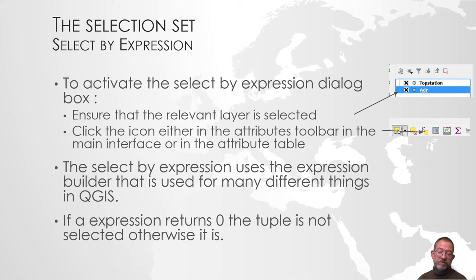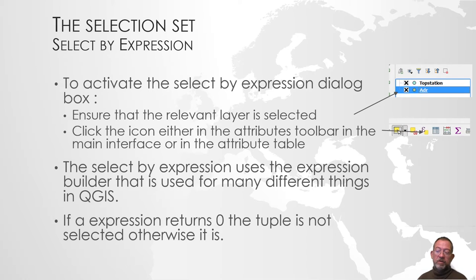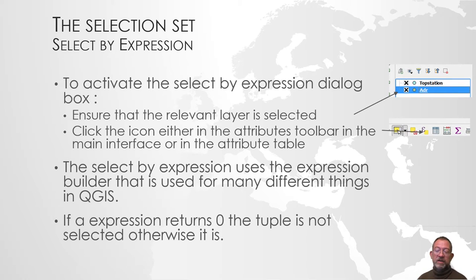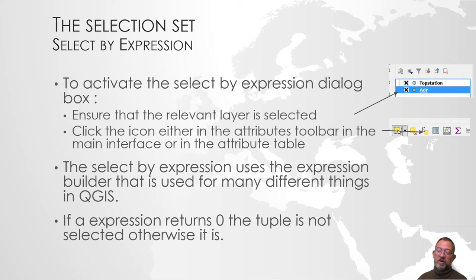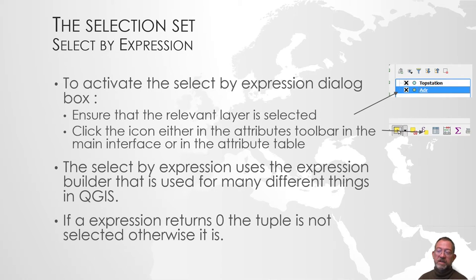The only thing to remember is if the expression returns zero for a tuple, a row, then nothing is selected. Whatever it returns different other than zero, then it is selected. That's the concept of the expression builder.